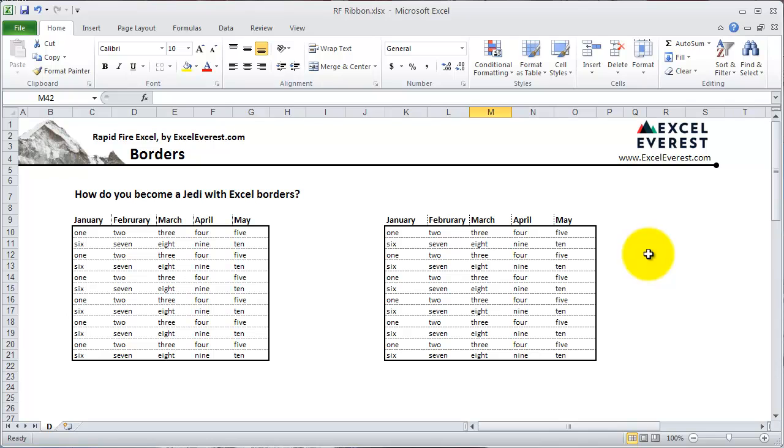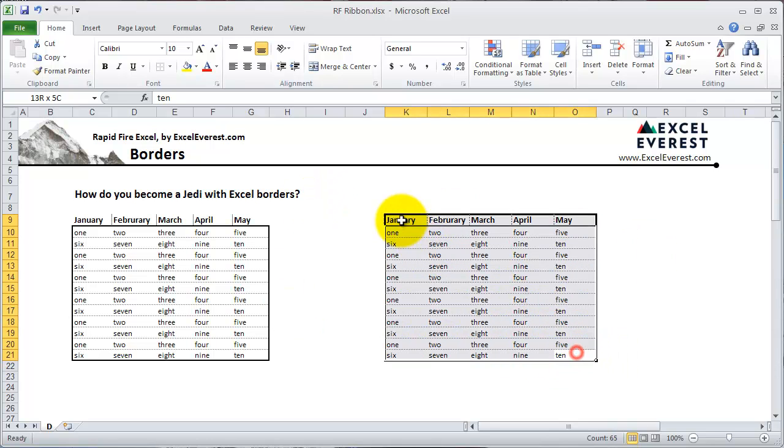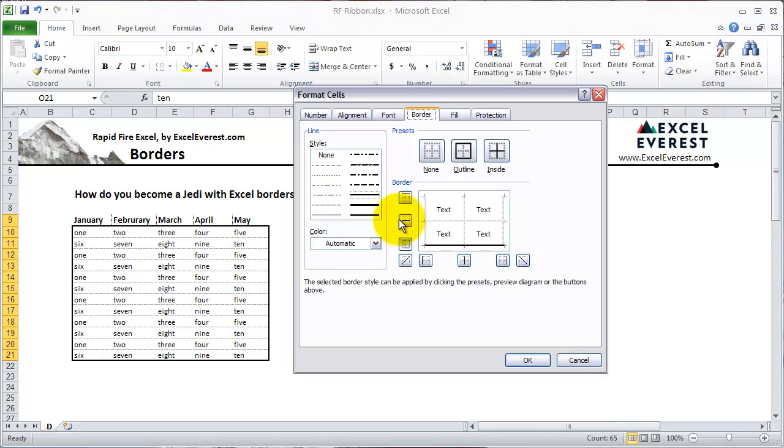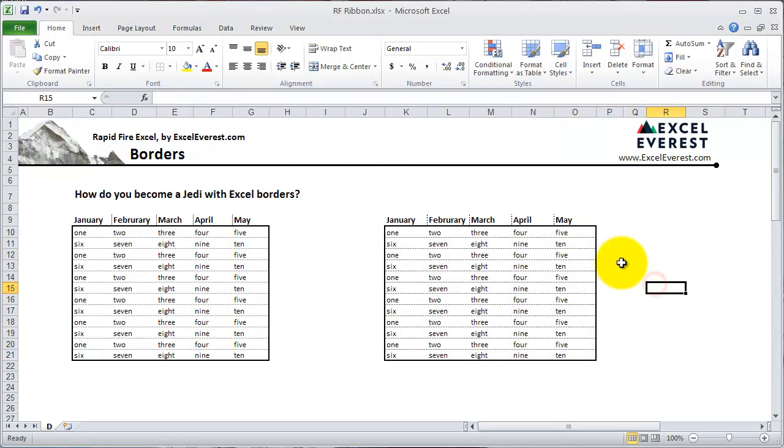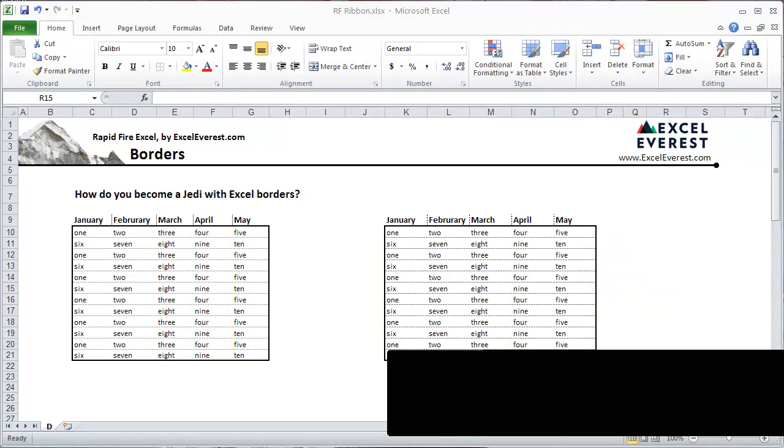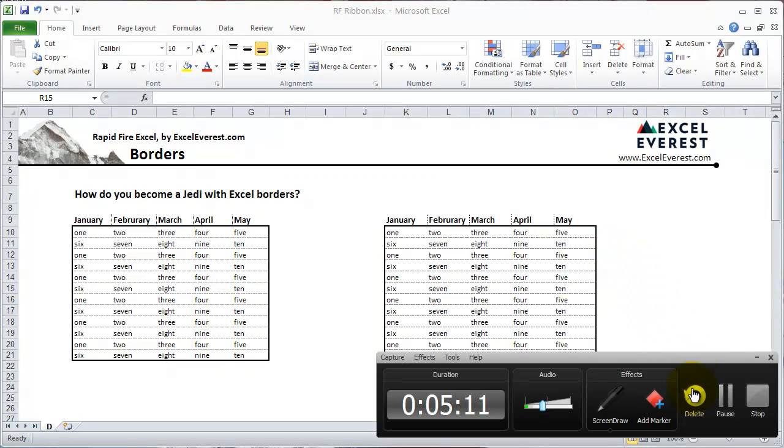That's about it for borders. You'll really just get practice by hitting Control-1 and clicking on the borders pane and just trying this little panel out. That's it. Let us know if you have any questions in the comments. Rapid Fire Excel by ExcelLovers.com.